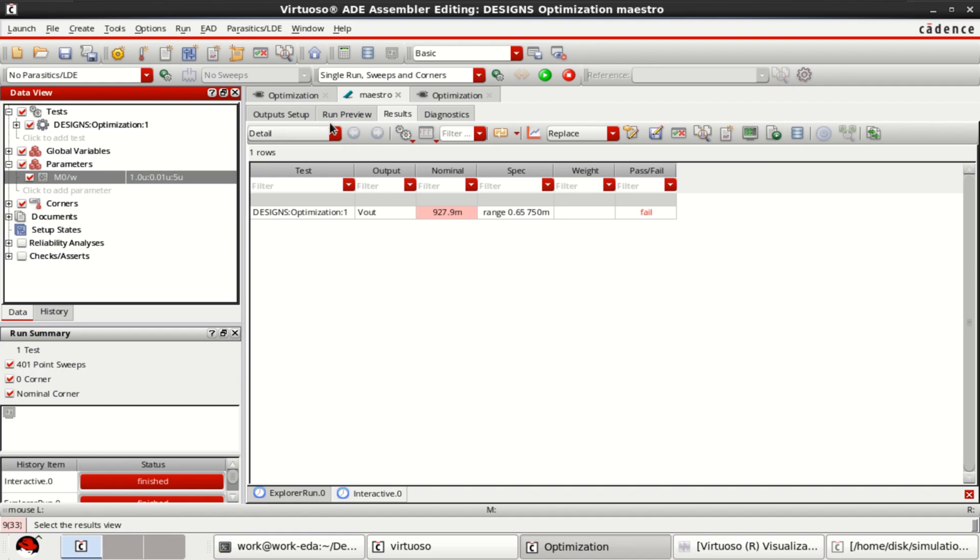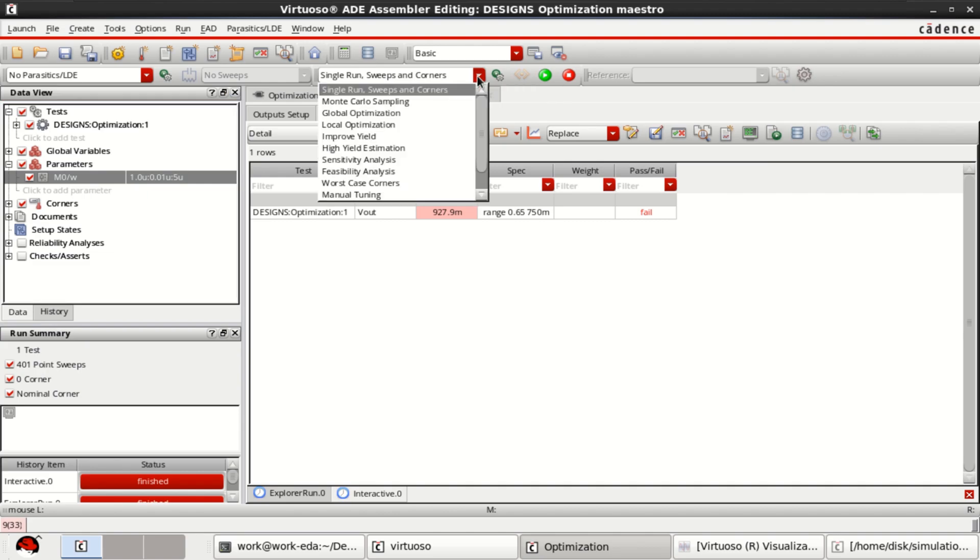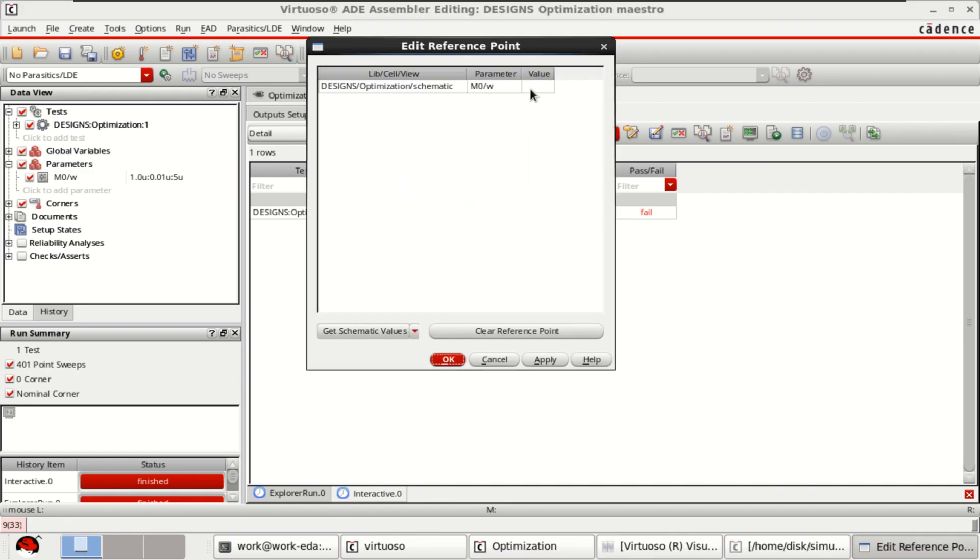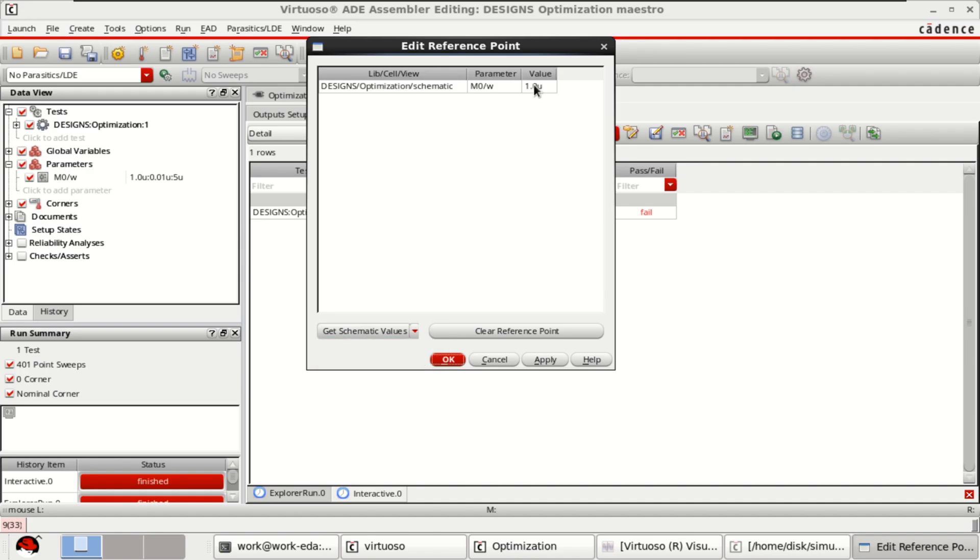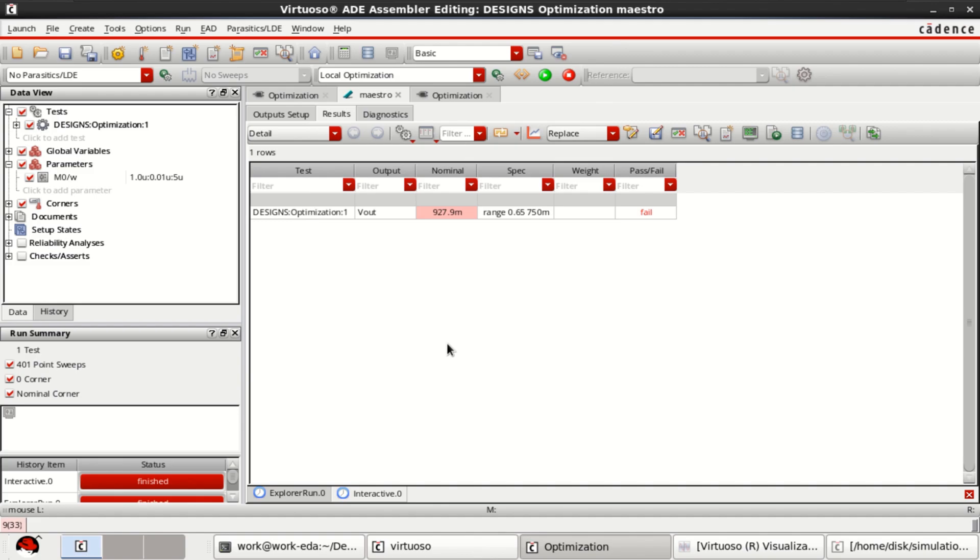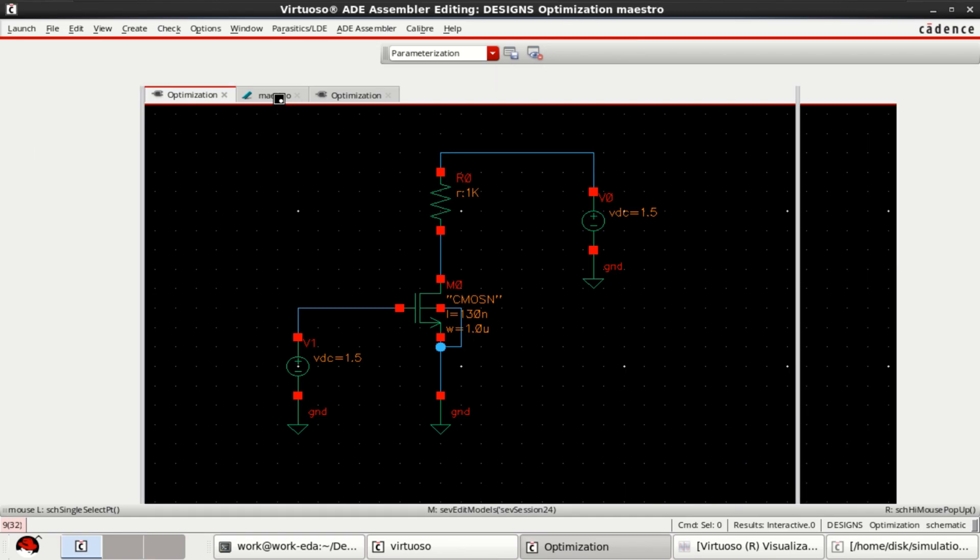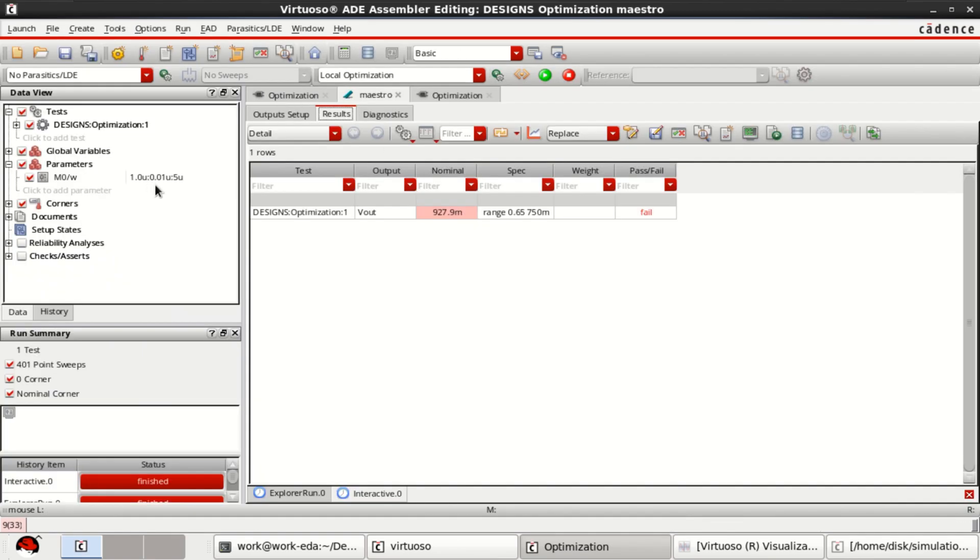You can go to the Maestro view. In the Maestro view select the local optimization then click on edit reference point that is initial value for that. Get the parameters, that means the schematic is having one micrometer I will show you that. Here the width of the NMOS is one micrometer.